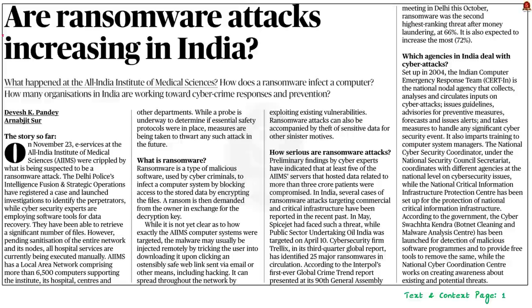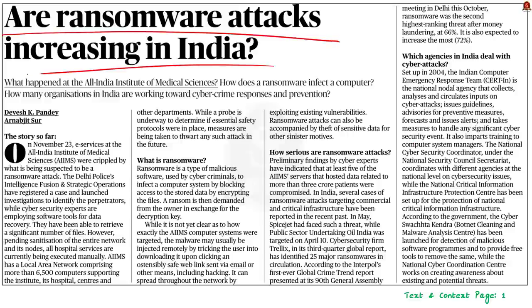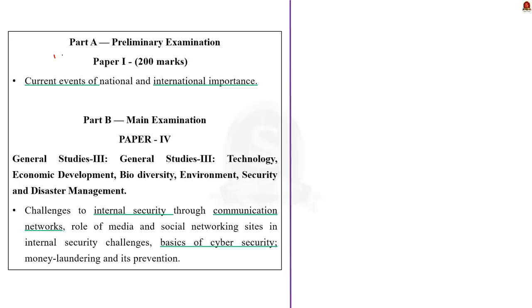Now take a look at this text-in-context article. This news article talks about ransomware attacks in India, mainly focusing on whether ransomware attacks in India are increasing or not. The syllabus relevant to this news article is highlighted here for reference. Let us begin the discussion.